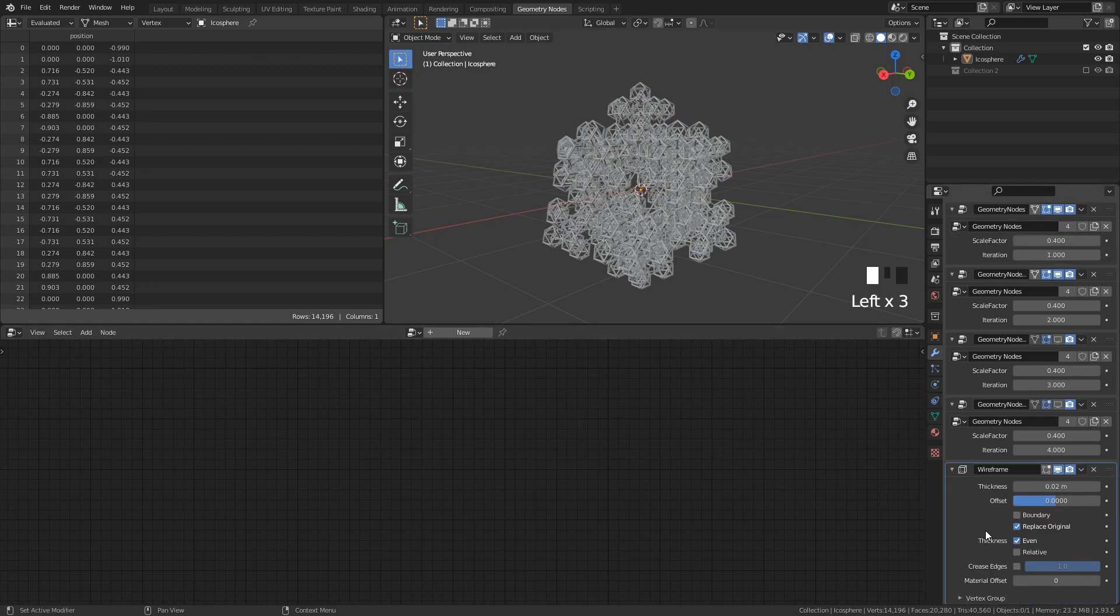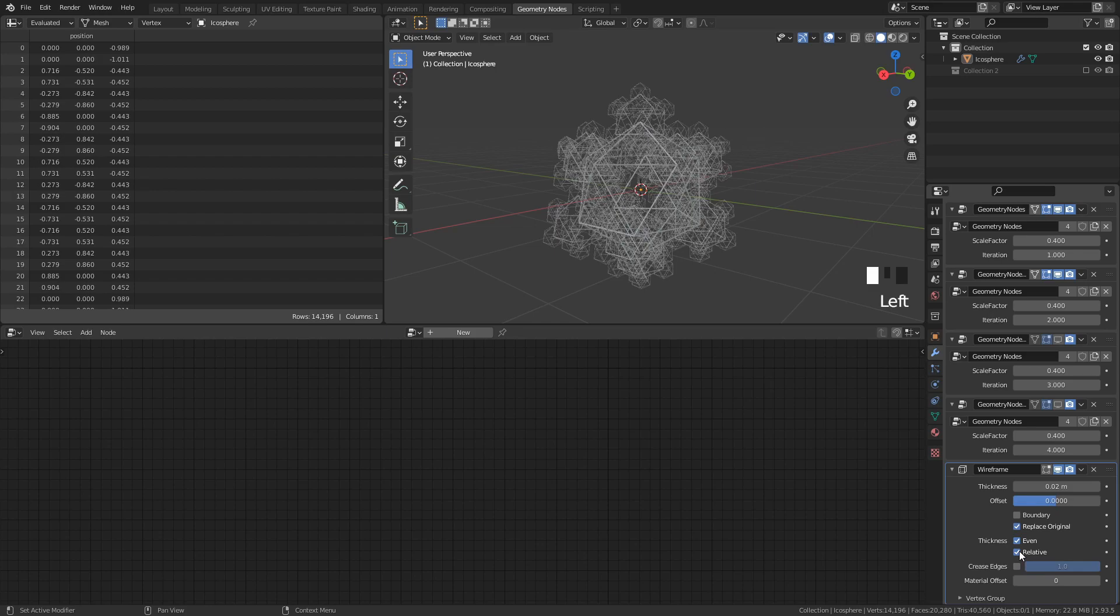Set the wireframe thickness to relative and increase it to a value that you like. I find that 0.06 works well at this scale.